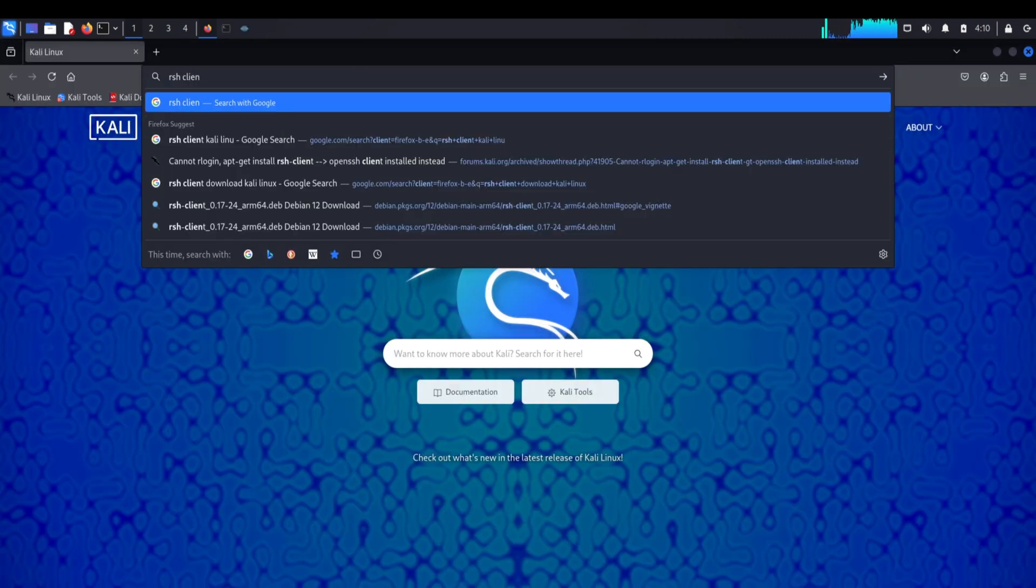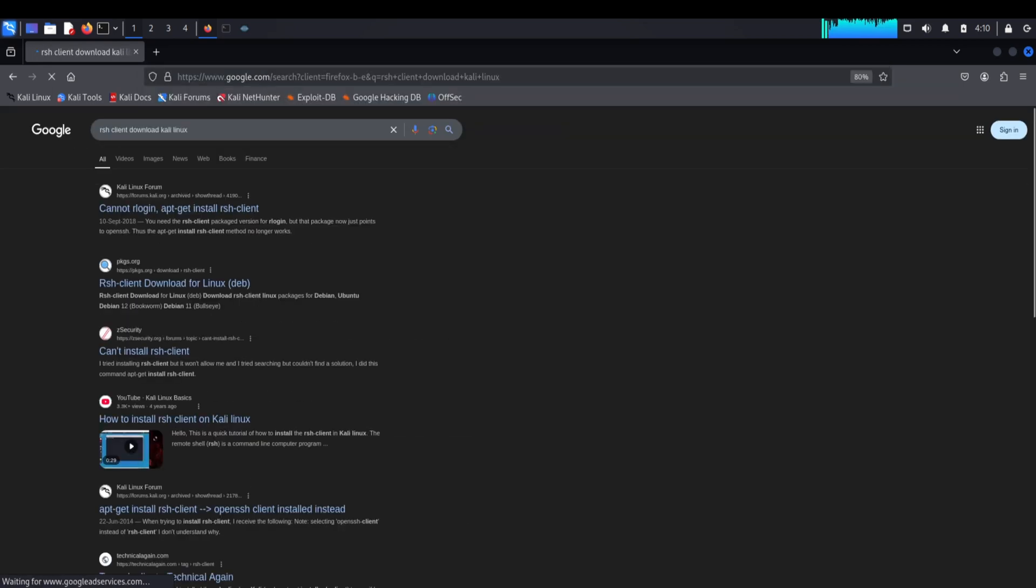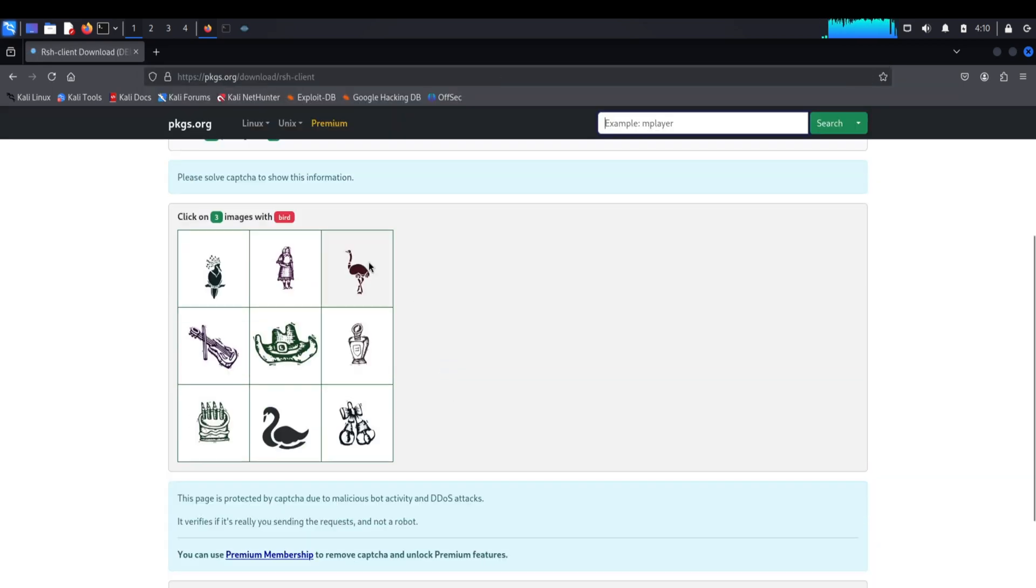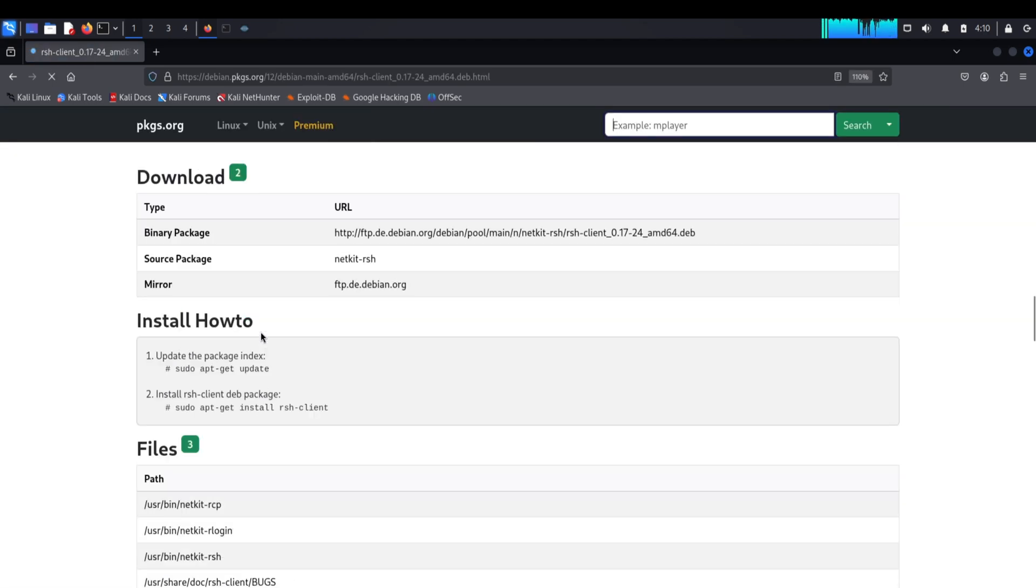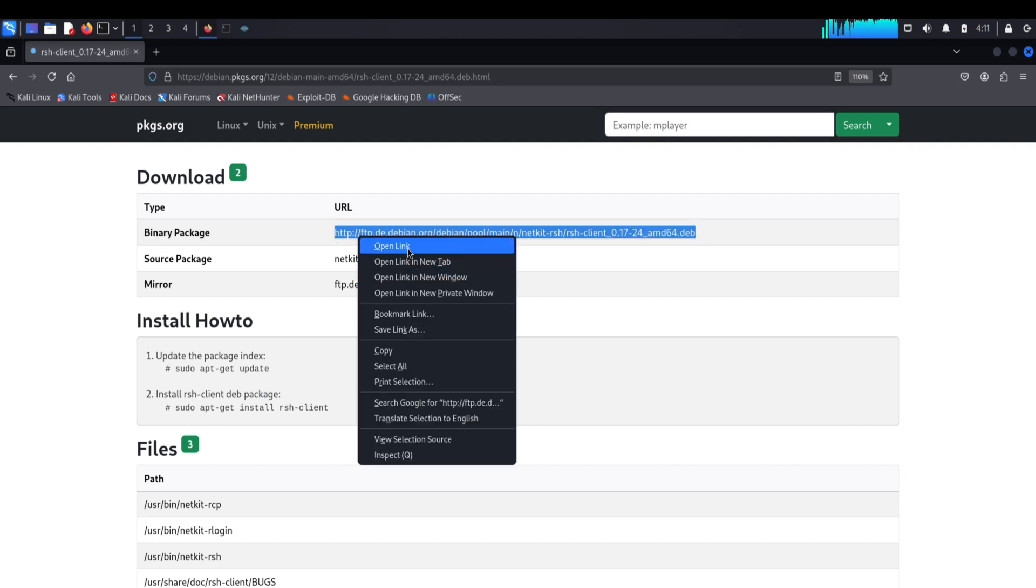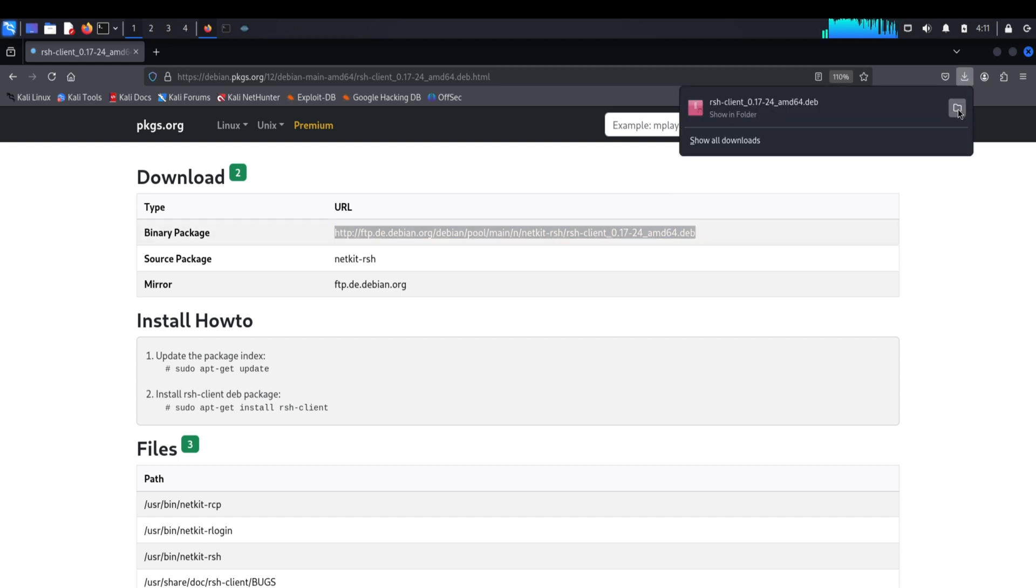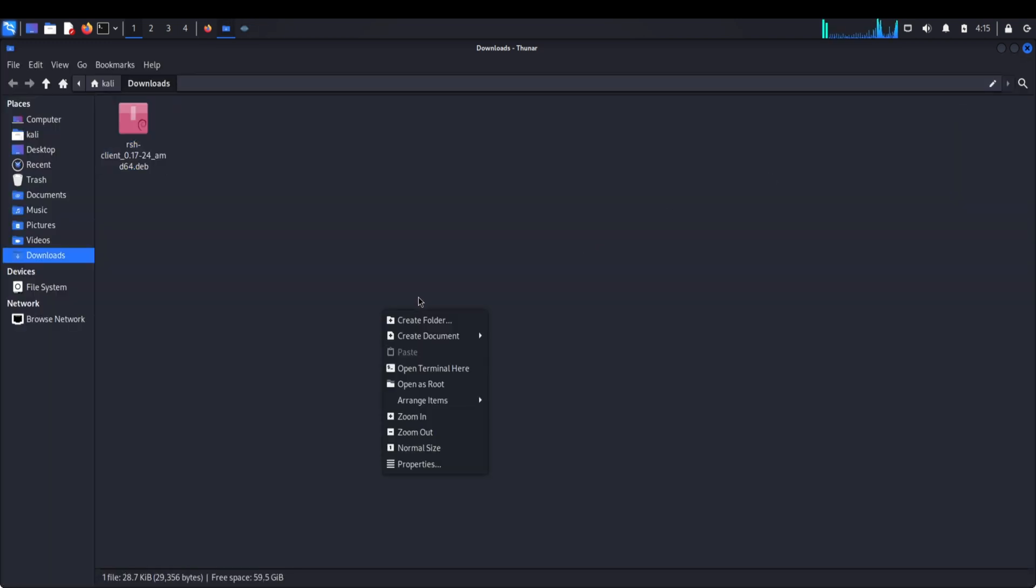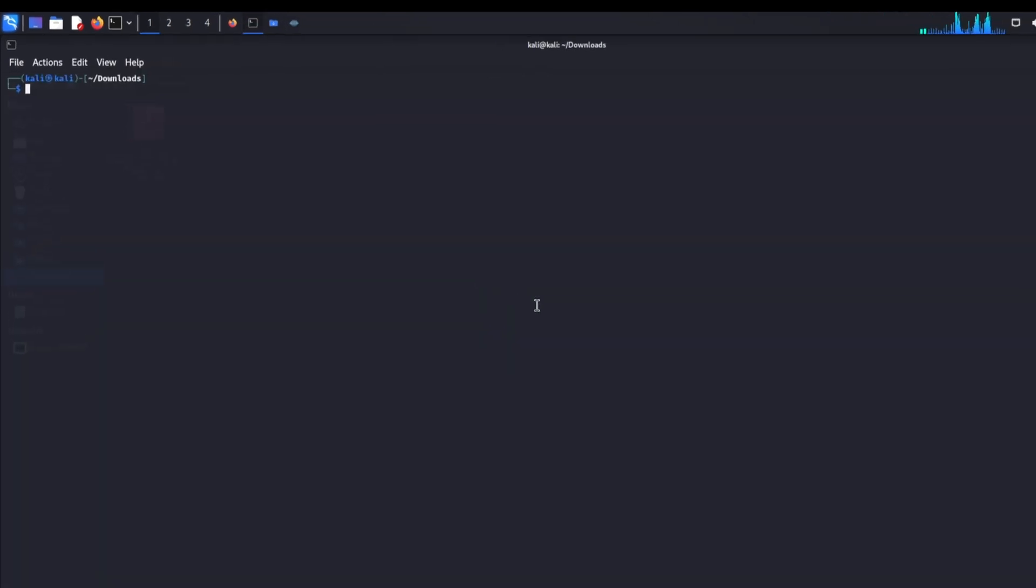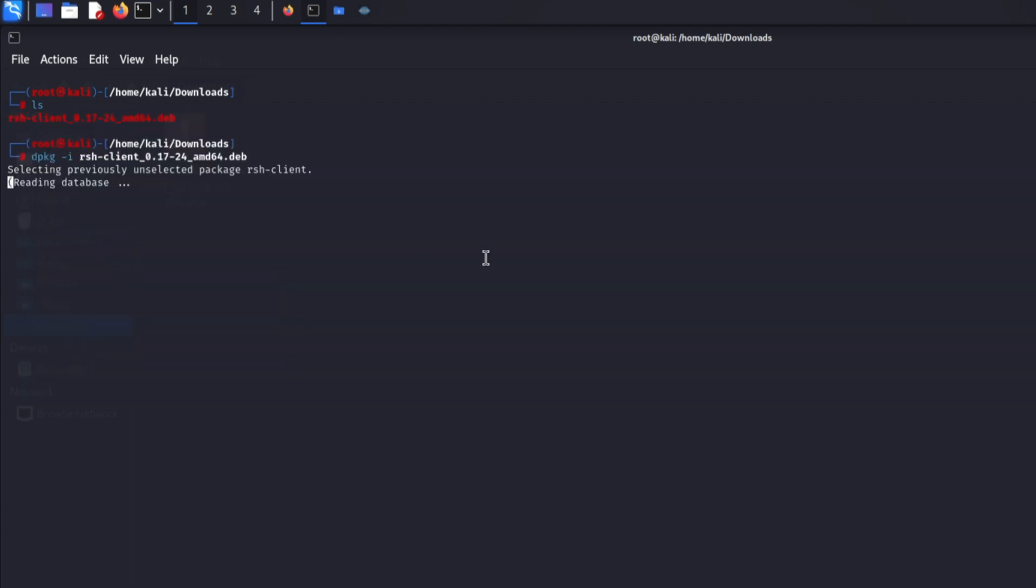Open Firefox and search for rsh-client download for Kali Linux. Navigate to pkgs.org - you'll need to solve a captcha to access the download. Download the version for Debian. When your browser warns about the security risk, click allow download. We're knowingly downloading a security testing tool. Once downloaded, open the download directory and open the terminal here. We need root privileges for the installation, so enter sudo su and provide your password. Install the package using dpkg -i followed by the file name.